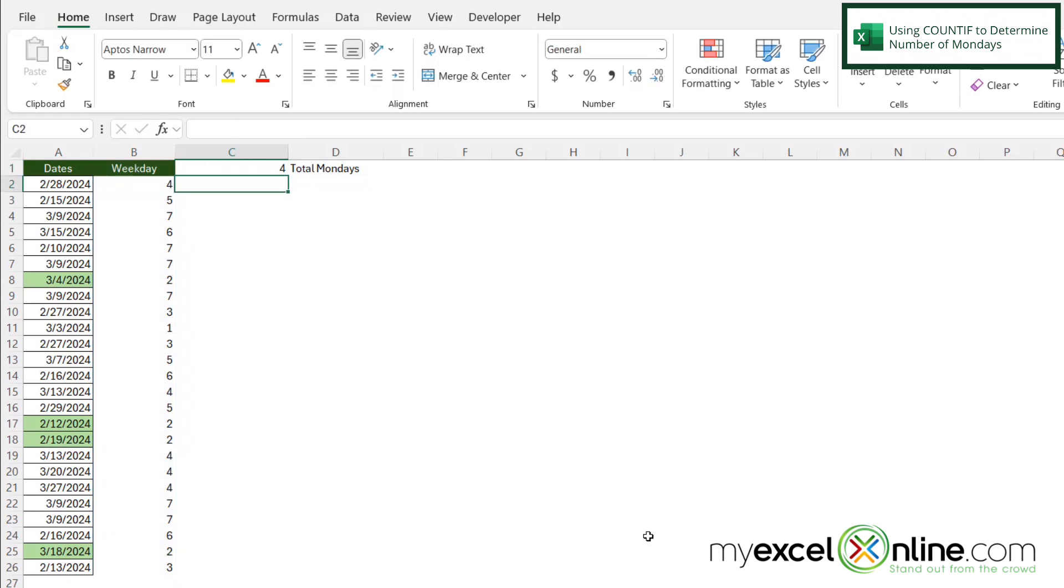And if I look over at my conditional formatting, I have four of those highlighted. Now we have a few more formulas that go into a lot more depth on this topic out on our blog. And I'm going to include a link to that blog entry in the description below on YouTube, if you would like to go there and learn more.